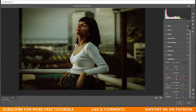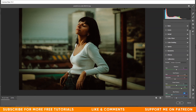Now coming to the Camera Calibration option. In the red primary I'm giving around plus 15 for hue and minus 13 for saturation. In the green primary I want to increase the saturation to around 45. In the blue primary I'm giving minus 42 for hue and minus 35 for saturation.